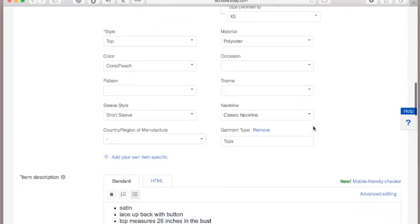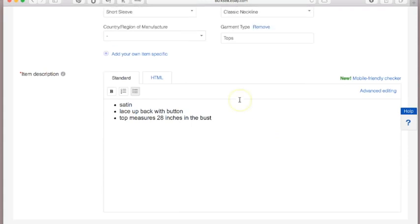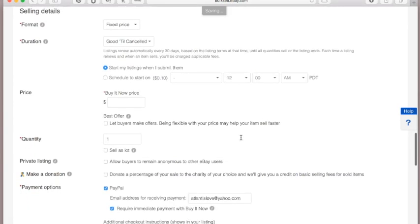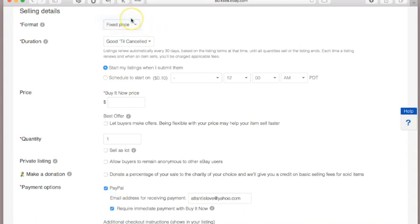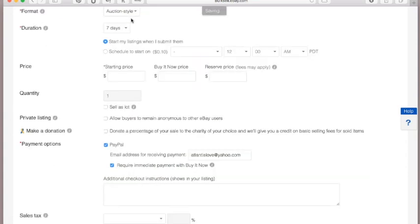Now we're going down to pricing. There are different ways to sell on eBay. You can do a fixed price — say we want to sell it for $30 — or you can sell it as an auction. The cost to list an auction is more than a fixed price listing.